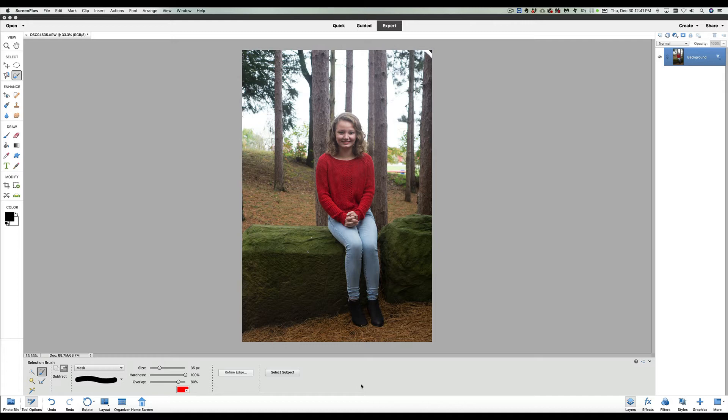So today, as I'm sure the title has given away, we are making a selection. There are many ways to select your subject in a photograph, but I want to show you a very simple, easy way that you can select someone and pull them out of a background. Maybe you're going to drop them into a new background. I have another video coming up about putting them into soft focus. I like to keep these relatively short, so let's go ahead and get started.